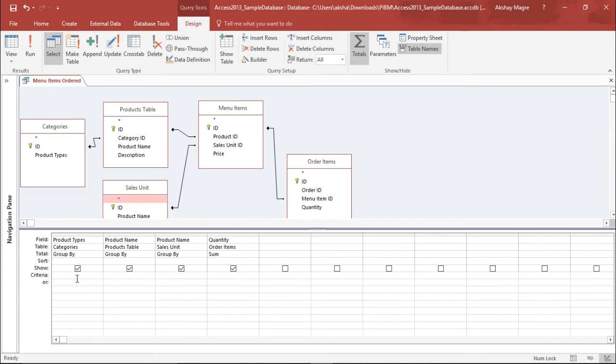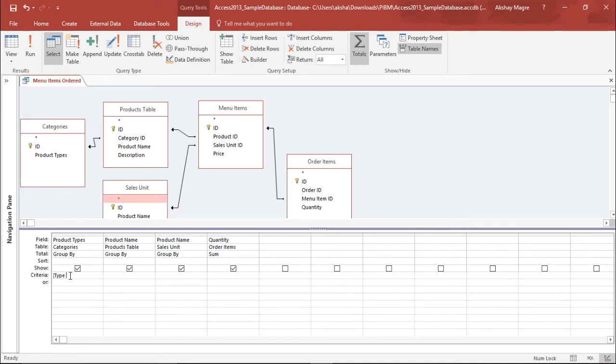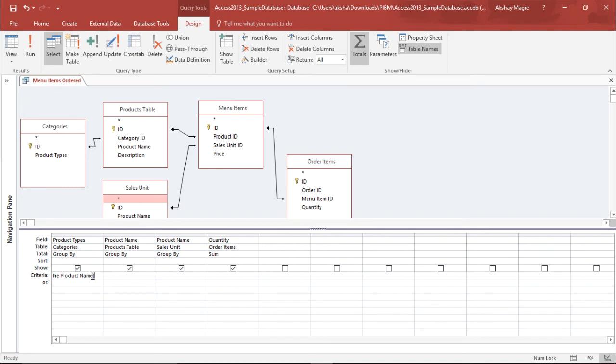I will move to the view tab and select the design view. Under the design view under the criteria, whenever I want to create a parameter query I will be using this square bracket. I will type here the message of the query, type the product name, and simply close the bracket. What it will do is it will ask me please type in the product name. The moment I type the product name it will pull out those records from the database which has that particular product type in it.